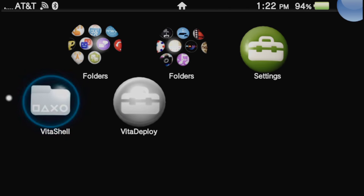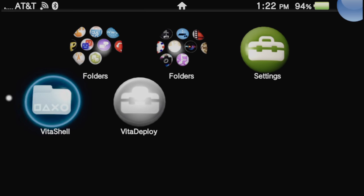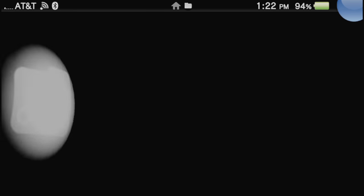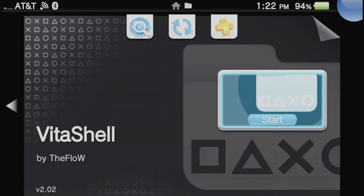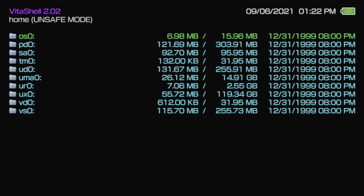From your modded Vita, select Vita Shell by tapping on it or selecting it with X. Then tap on Start or select it with X to launch the program. From the Vita Shell main menu, press Start to pull up your connection options.